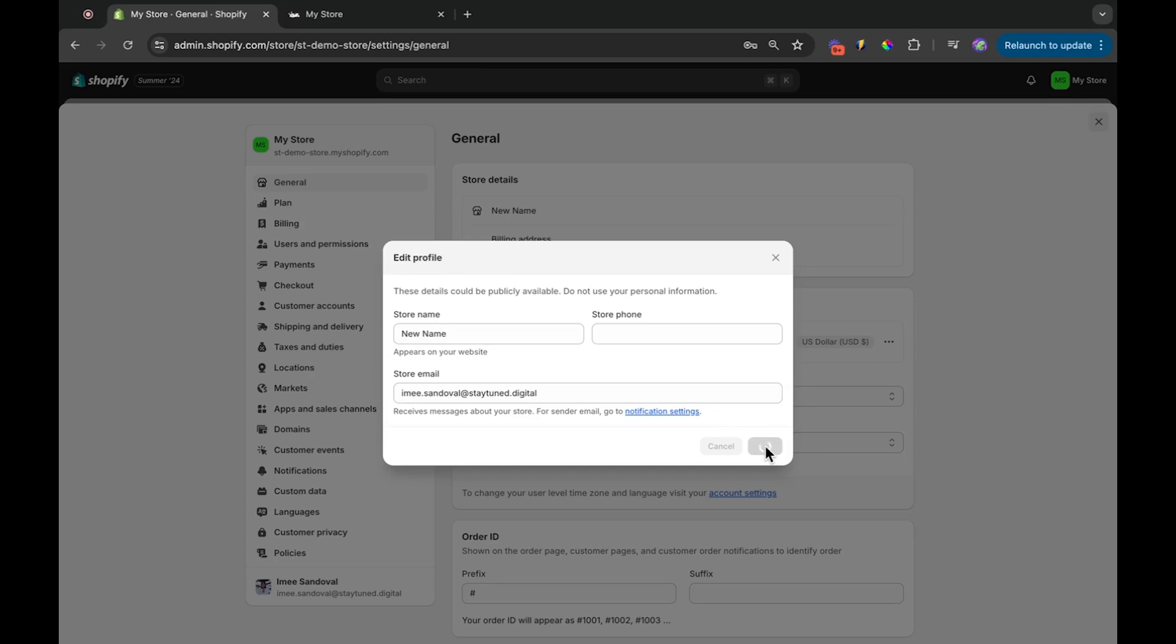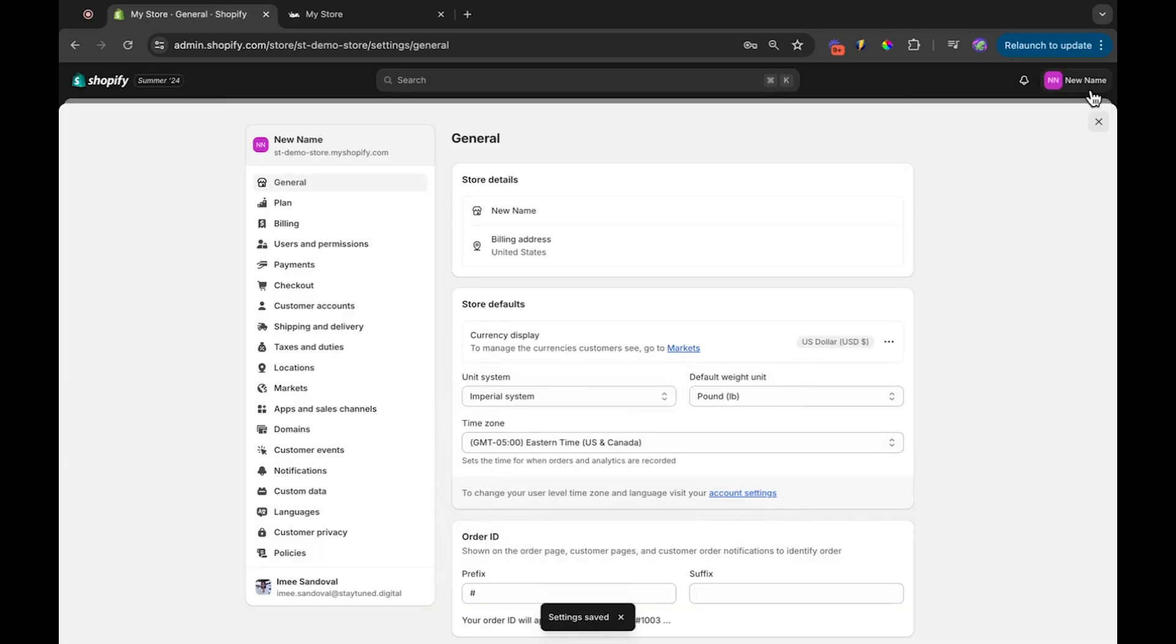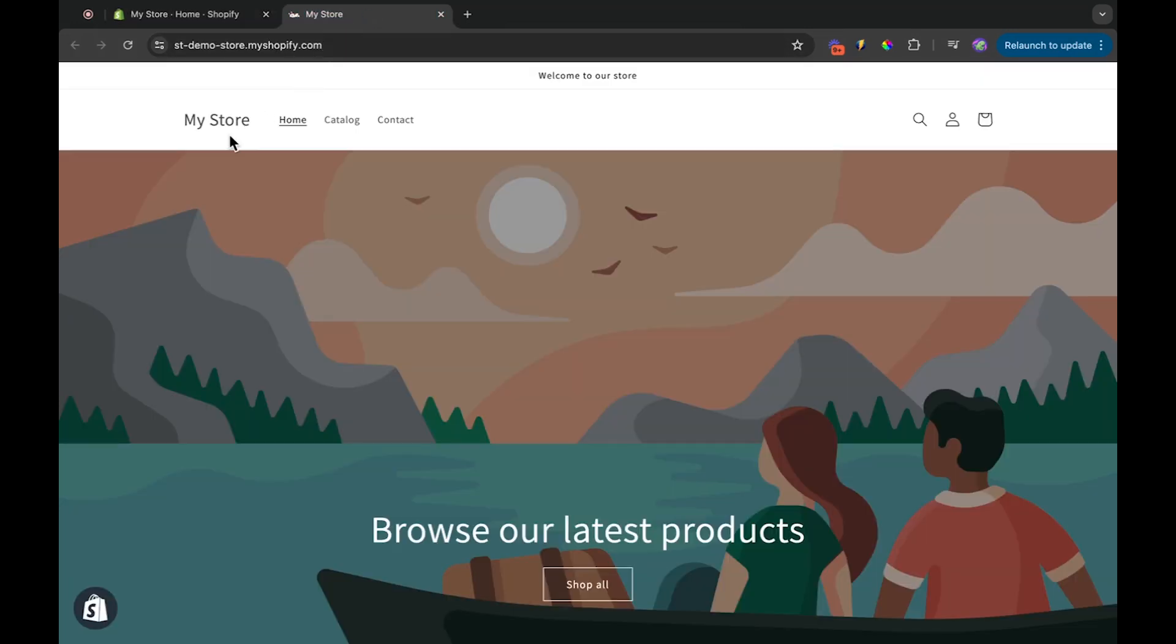You'll see the name has been updated to New Name under your profile and in other relevant sections. To confirm this change, go back to your store's main page and refresh it.